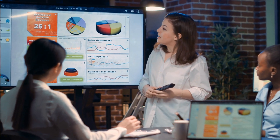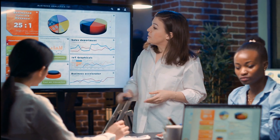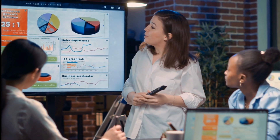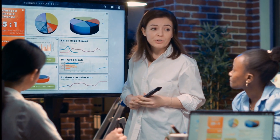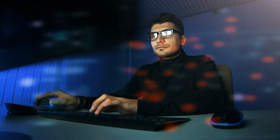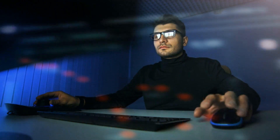Data is the heartbeat of any organization — it's intellectual property, customer details, financial records, everything that underpins your operation. You may already encrypt data in transit and at rest, but the moment you or a partner actually need to process that data is often where the greatest vulnerabilities lie.